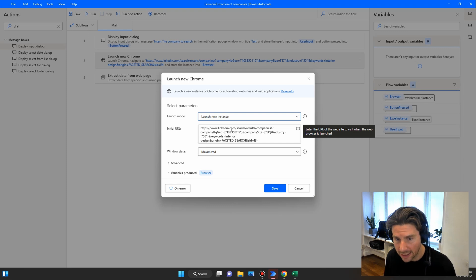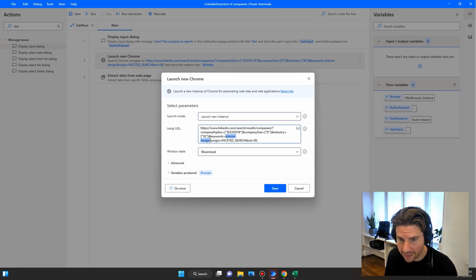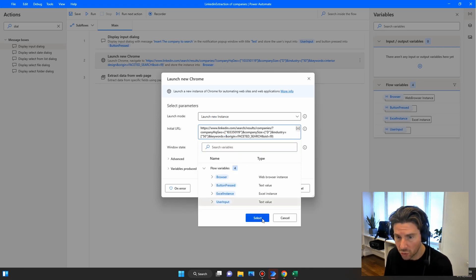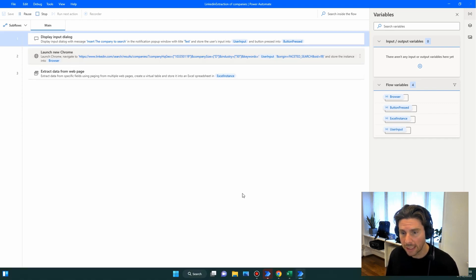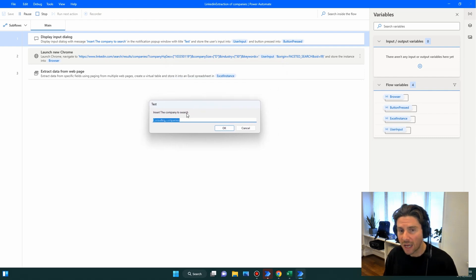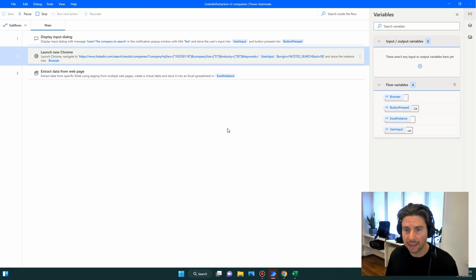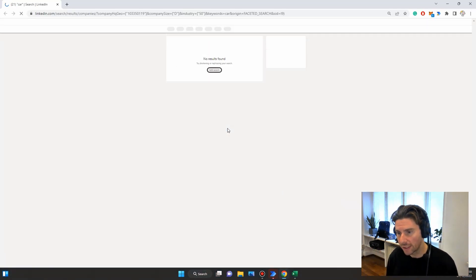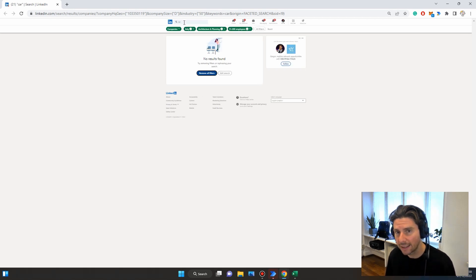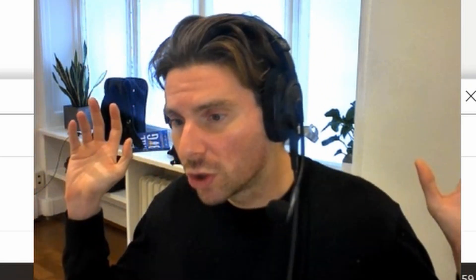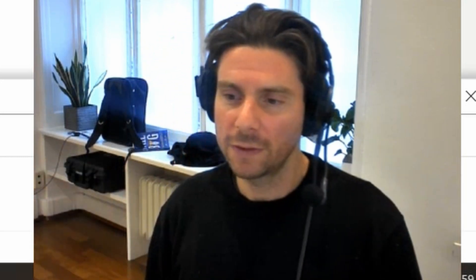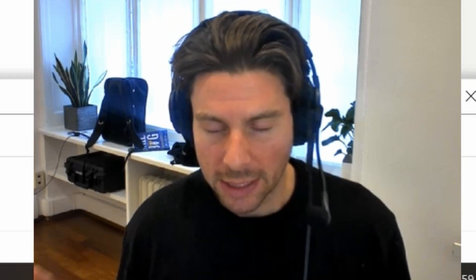We take the user input variable and place it directly into our link URL. This makes the automation dynamic. When we start the process again, a pop-up will appear asking us to insert the type of company we want to search for, with a default value of 'consulting company.' We can type anything — for example 'car' — and click Search. In this instance it found no results for that combination of filters in Italy, but you get the idea: you can fine-tune the dynamic filters to extract any information you want from any web page.